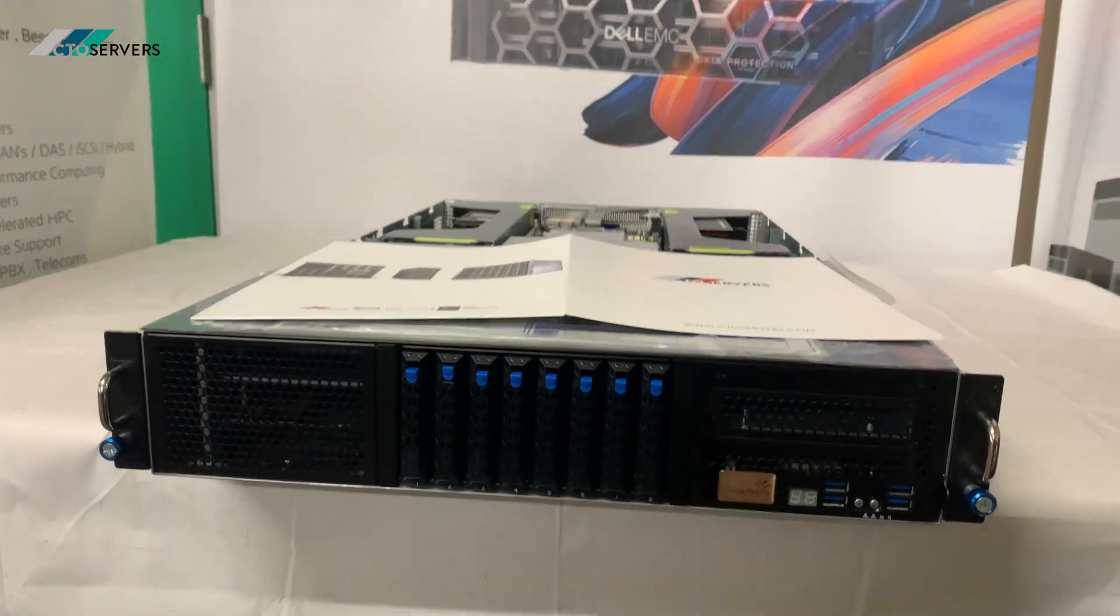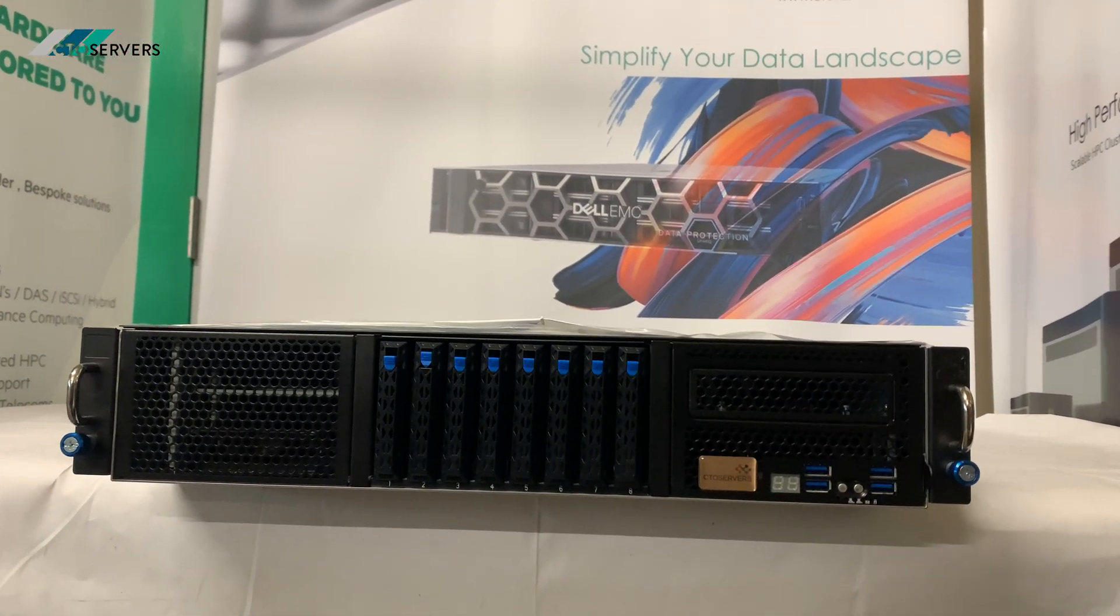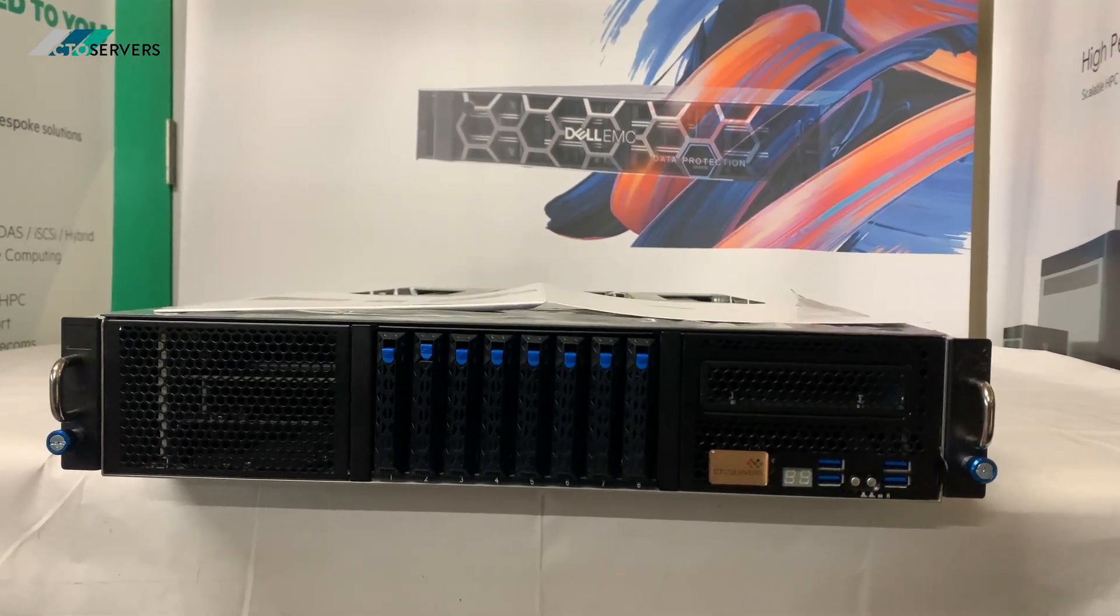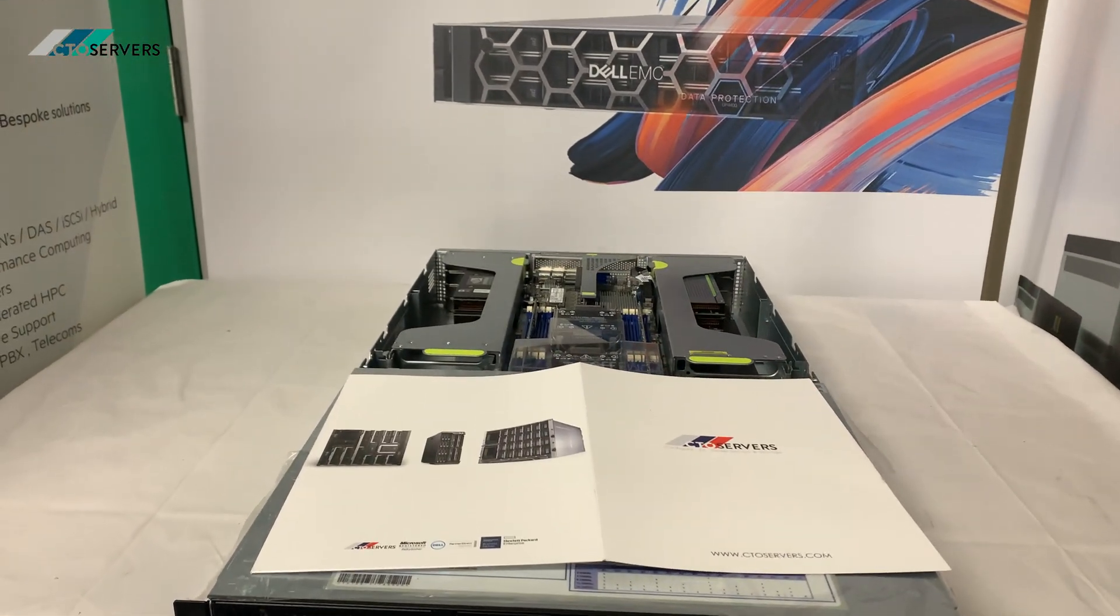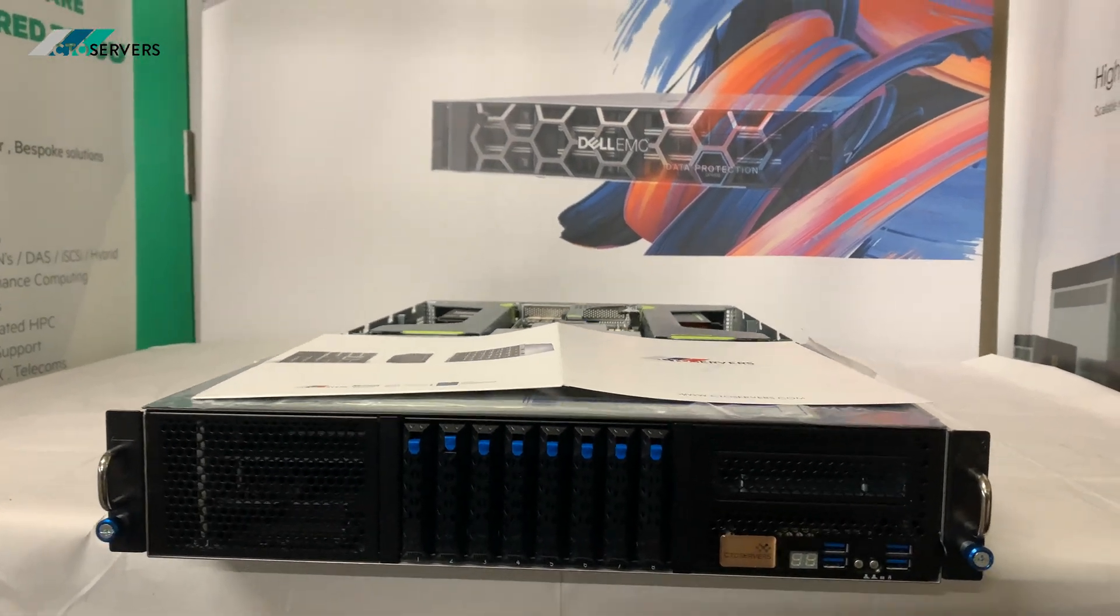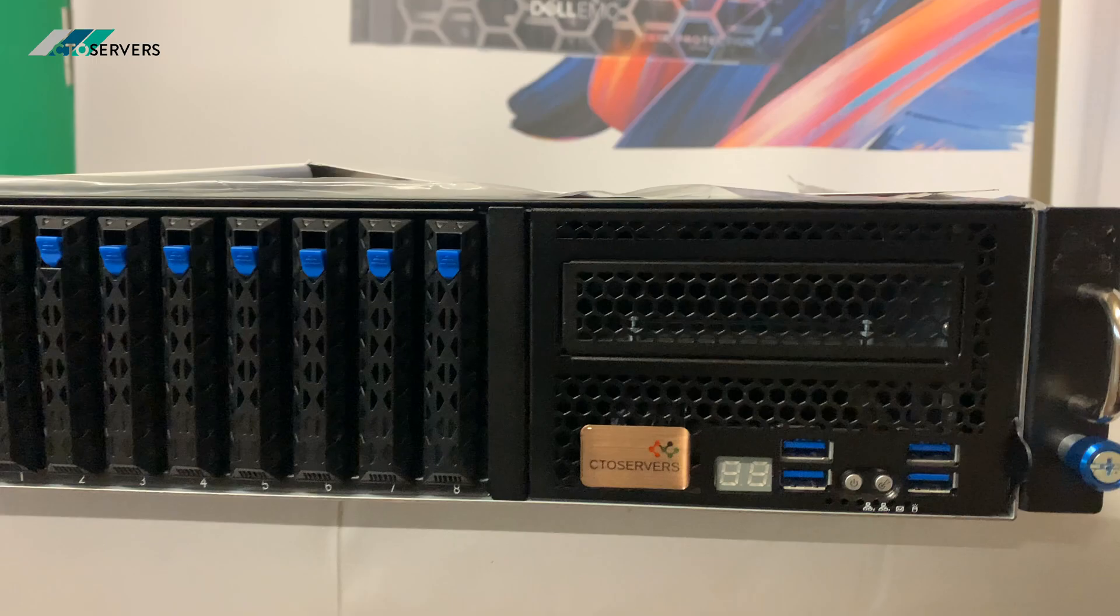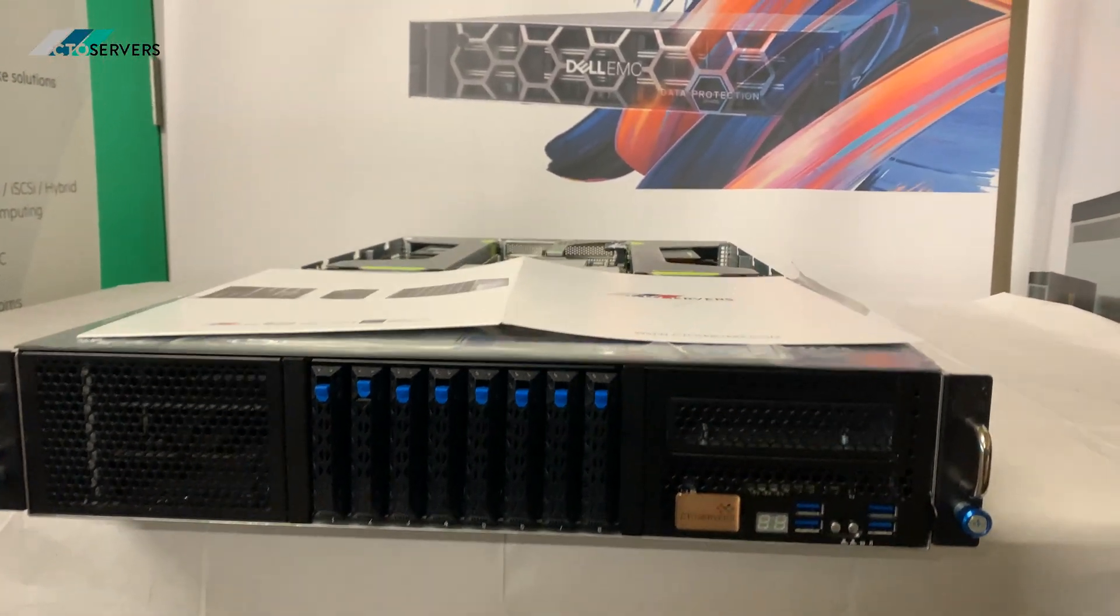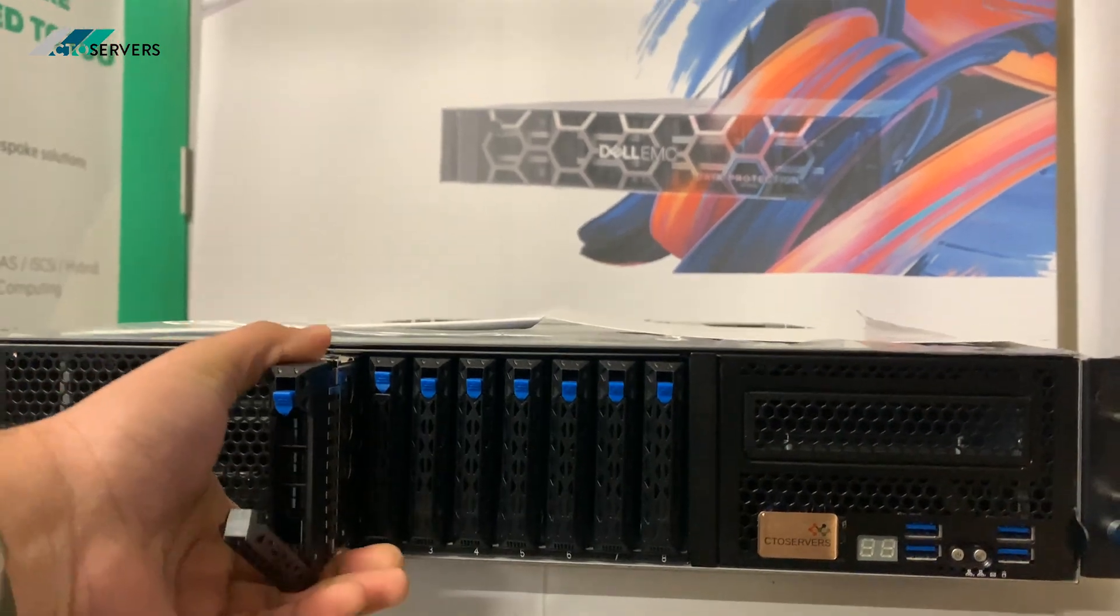Hi guys, welcome to another video. Today we have another GPU solution for you. This is a 4 or 8 GPU server based on Intel Scalable Generation 3 with 2.5 inch NVMe SSD SATA SAS form factor.